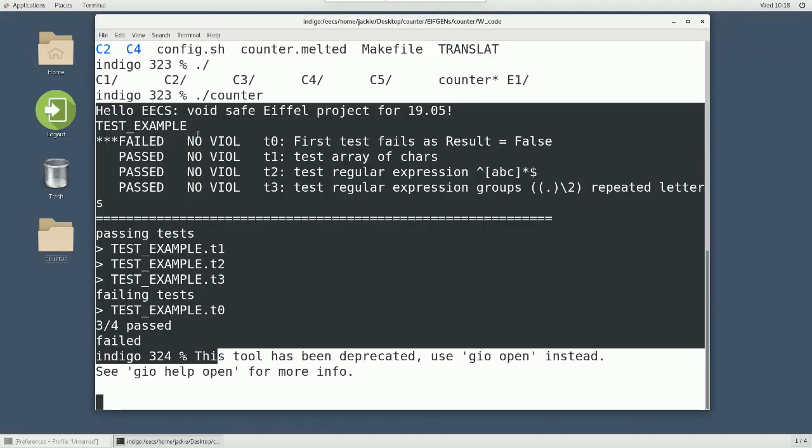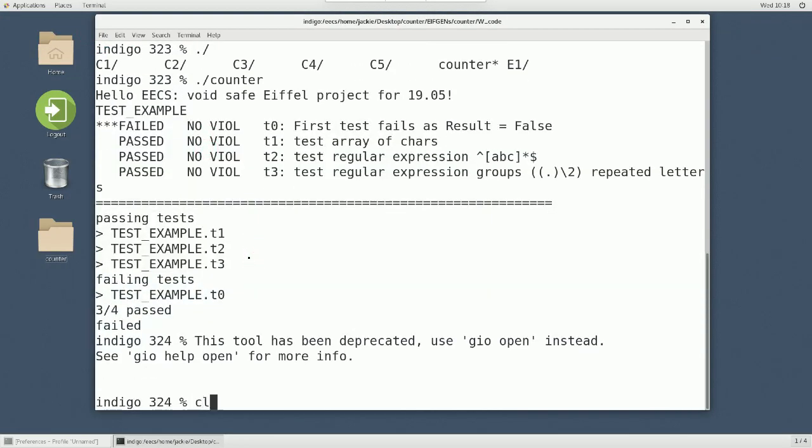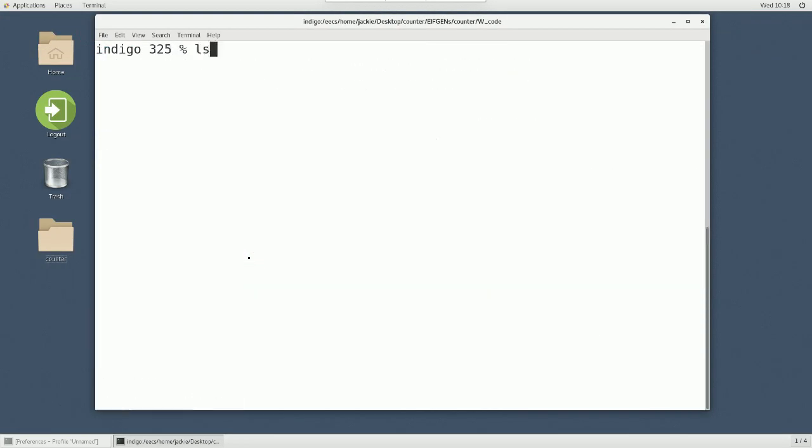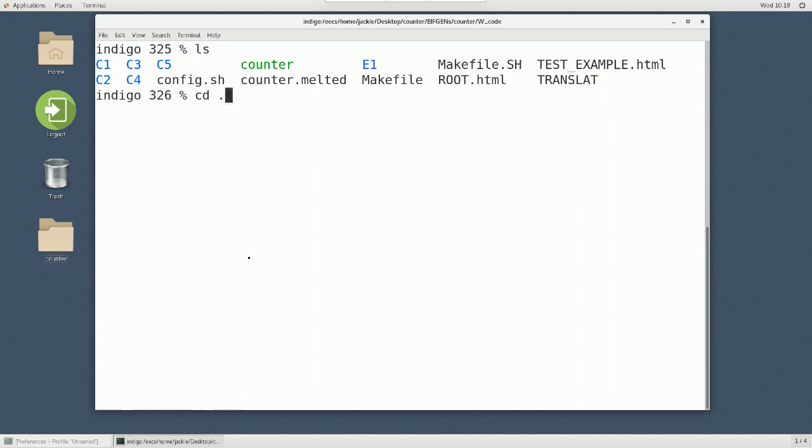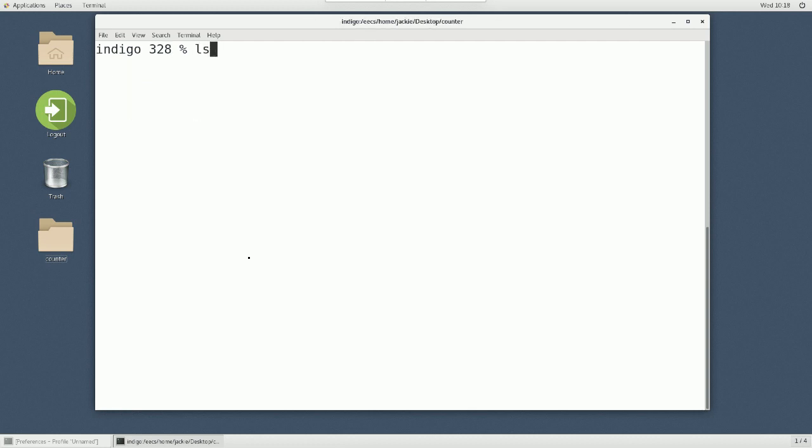A few more things. So, now let me go back to my folder. So, now I go to my desktop and counter. So, every time, if you want to remove the EIFGENs, of course, you can just go to a file browser and then remove the EIFGENs folder. But there's a command supported by the Prism Lab account. It's called eClean. I'll show you.